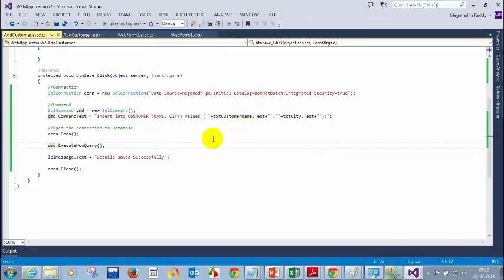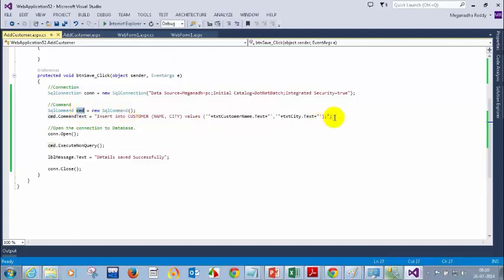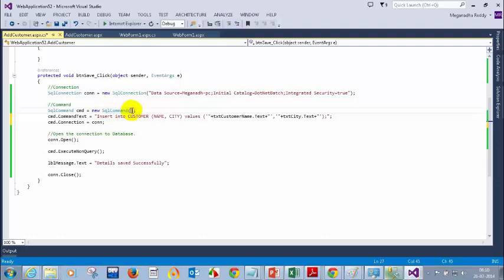For this command I forgot to tell what is the connection. I told the command text but where is the connection for this command? I failed to give the connection. So what I need to do here is put: cmd.connection is equal to conn. Every time till now what we used to do — we used to put both command text and connection inside the constructor. So this line was missing — that is the reason why we got an error. Initialization failed for command.